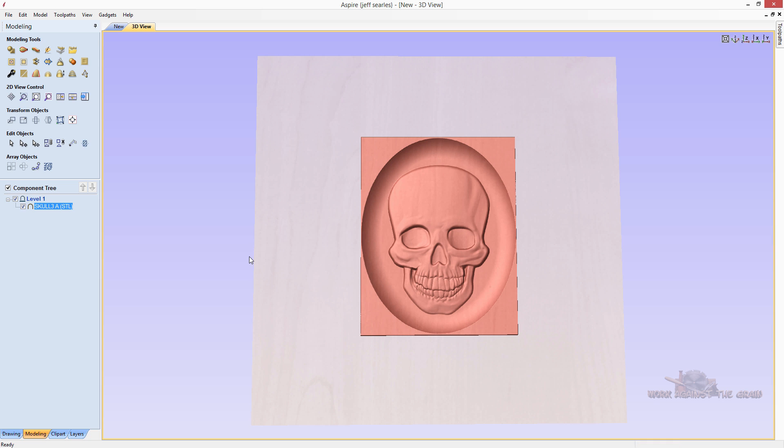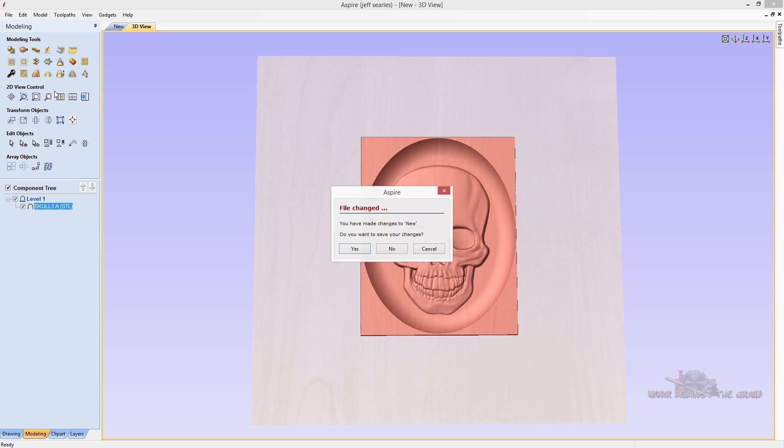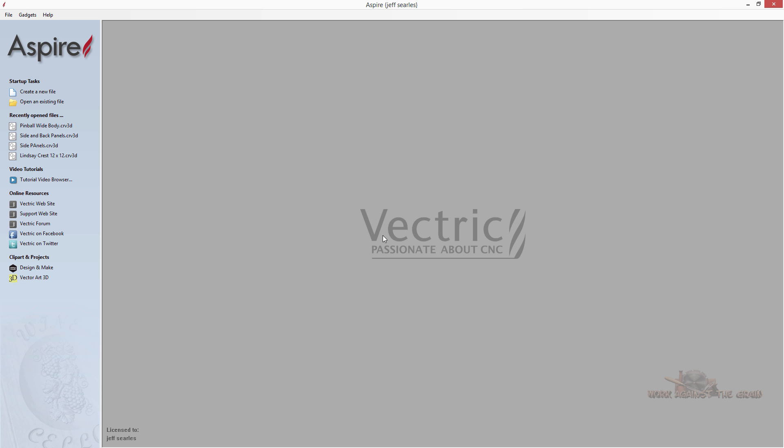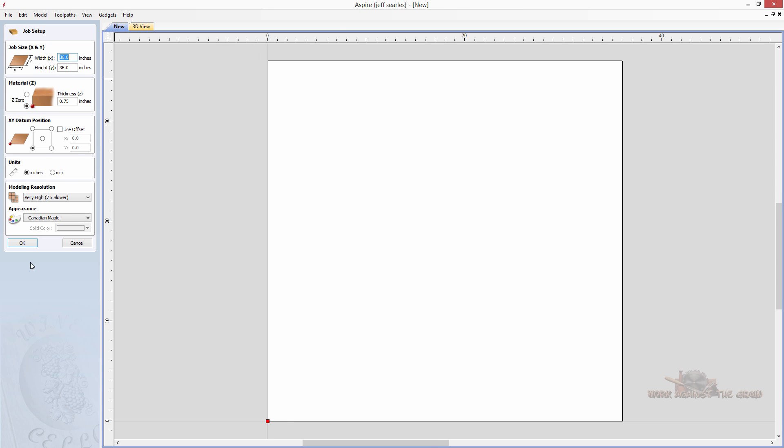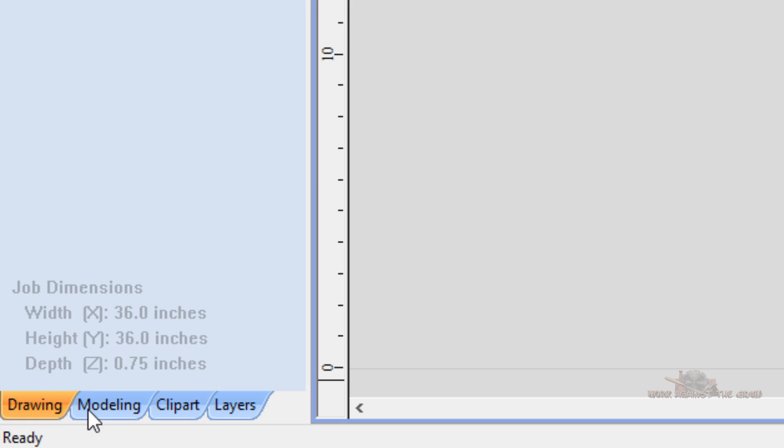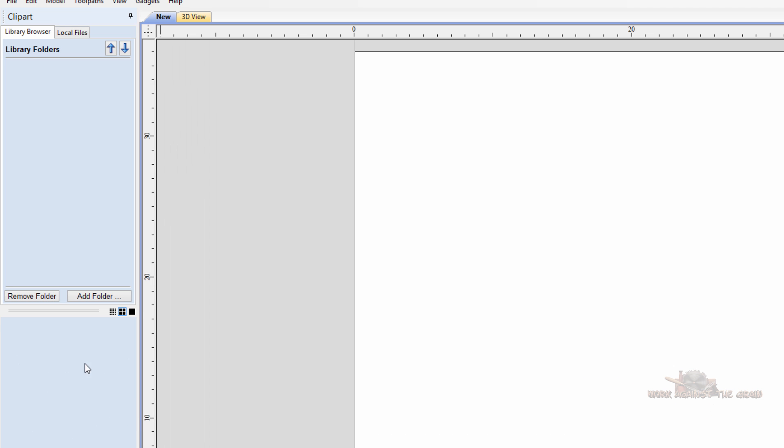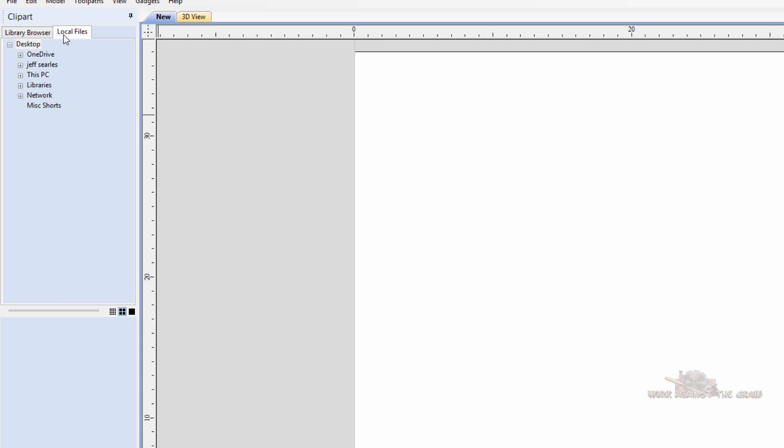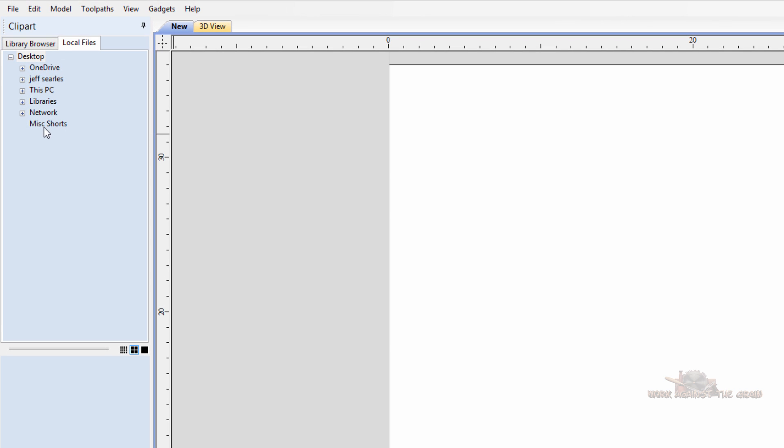Okay, so let me show you another thing from within aspire, they have added a new tab. And let me just go ahead and close this and let's go ahead and create the new file again. Same sizes, same everything. We have a new tab down here now called clip art. And when you click on that, you have your library browser and you have your local files.